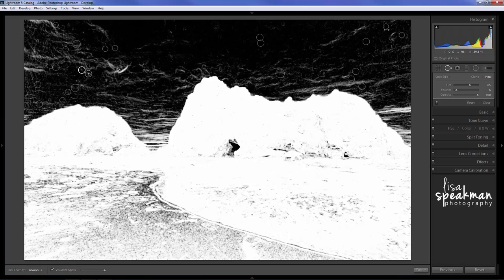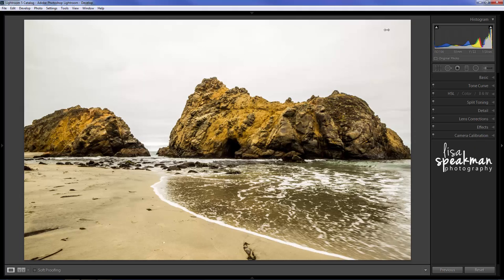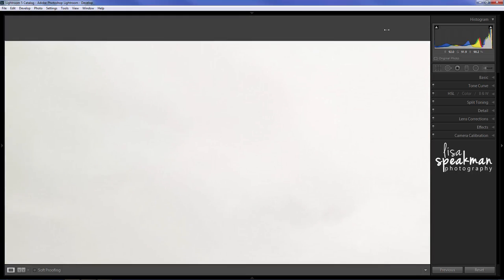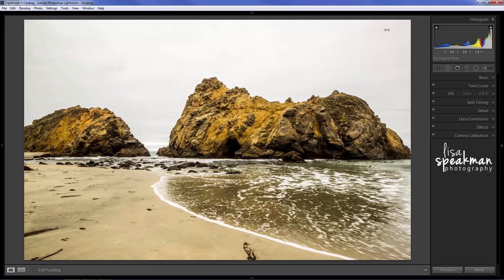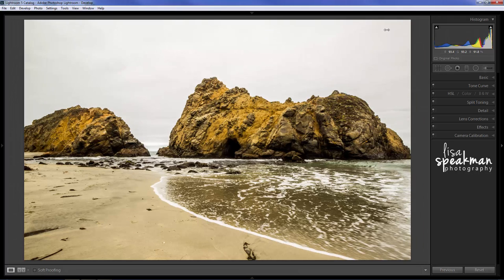Alright I think that looks pretty good so when I'm done I'm going to go down here to the bottom and click done and it will take me right back to my photo. And now I have a nice clean sky to start my post processing on.